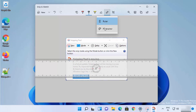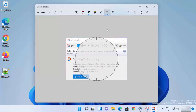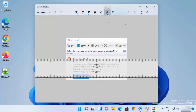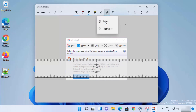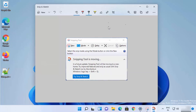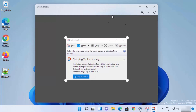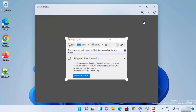You also have the Protractor, which you can use to draw circles or measure angles. To remove the ruler, just click on the ruler icon again and it will disappear. You also have the option to crop your image — just crop like this.